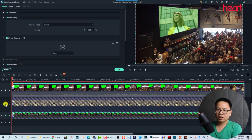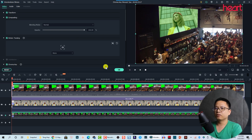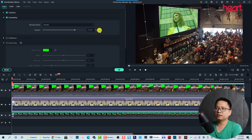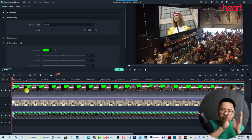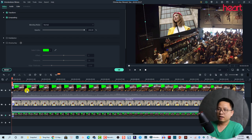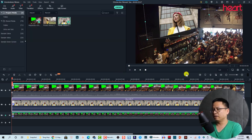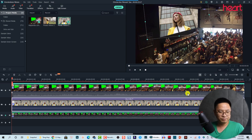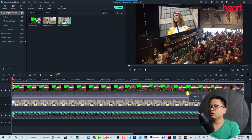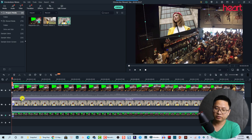Now I'll unlock this track and increase the opacity again. We're finished with the big screen setup, so I'm going to render the timeline and then play it. Let's render it — okay, it's finished rendering, so let's play it.